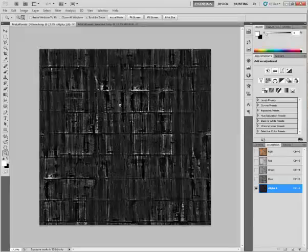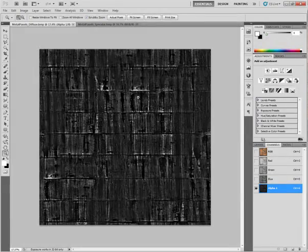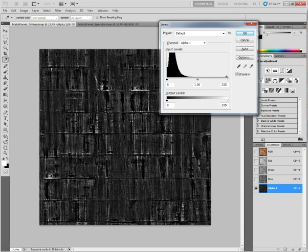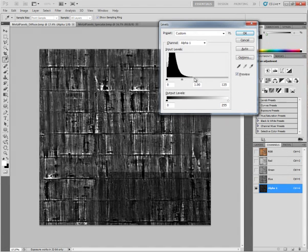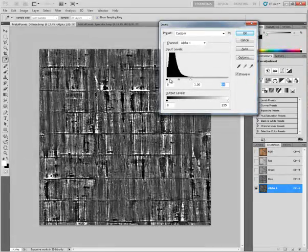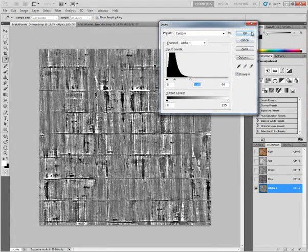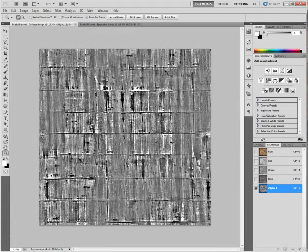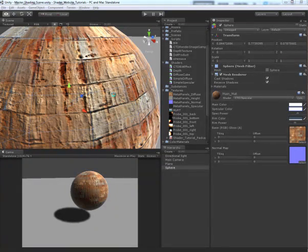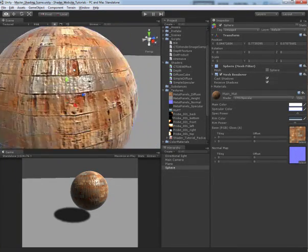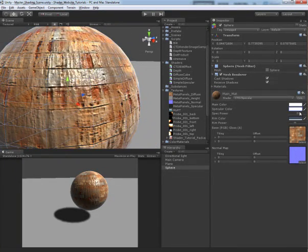So what I would do to fix it if I want to see a little bit more is I come back into my specular map here and just take some levels and try to even these guys out here. So do something like that. Maybe make the mid value a little bit more. And you save it and go back into Unity. There you go. So now I have a little bit more specularity there.